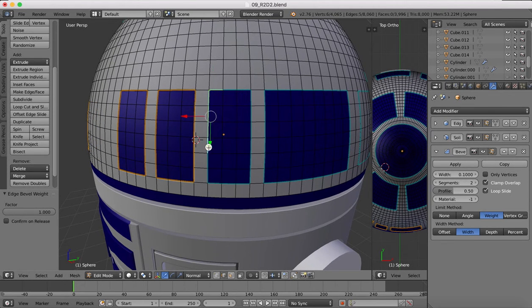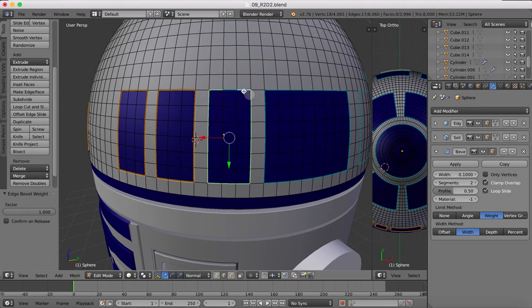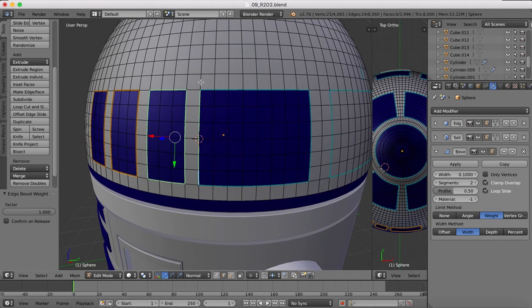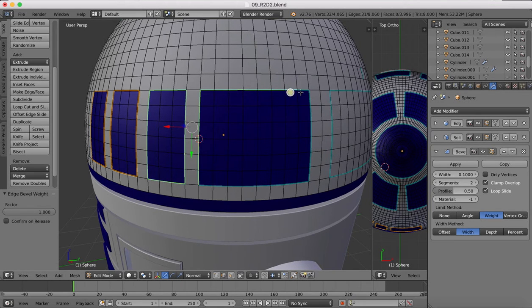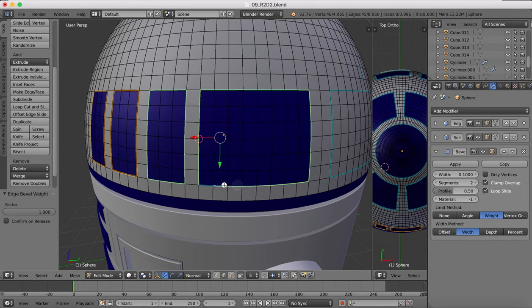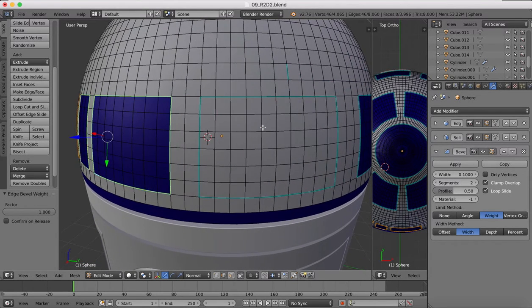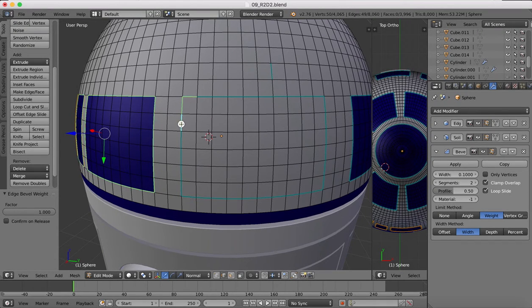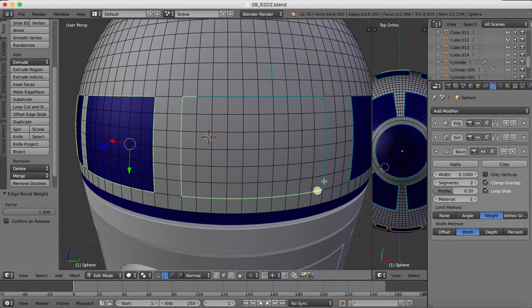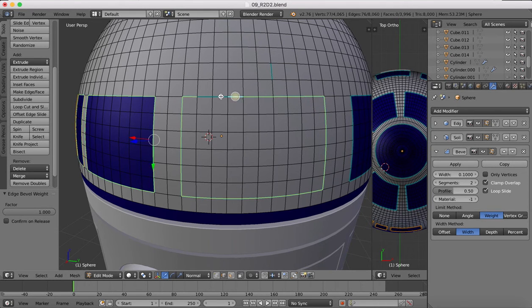So now you should be able to begin cutting out the details in the R2D2 head without having any problems with your panel lines. And some of the details though that are in the head, we're going to create a separate object a bit like what we did in the body, because it's actually going to be easier when we come to texture them if some of those parts are different to the main body.